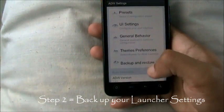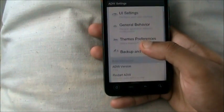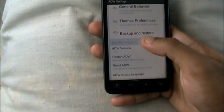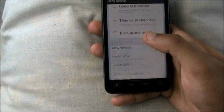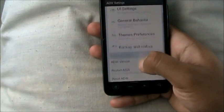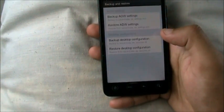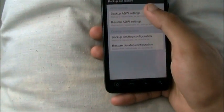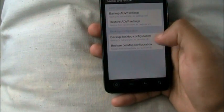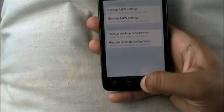You want to go into your launcher settings — that is ADW, Launcher Pro, Go Launcher, whatever it is. Go into your launcher, go into backup, backup settings and backup desktop configuration. That's what you want to do first.